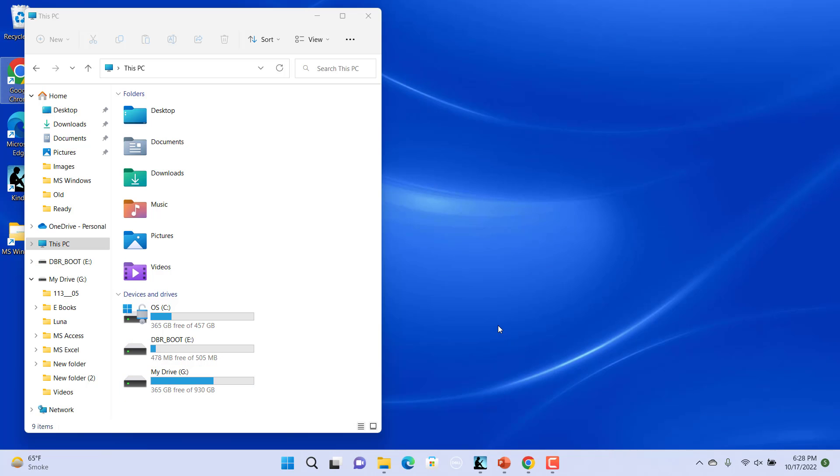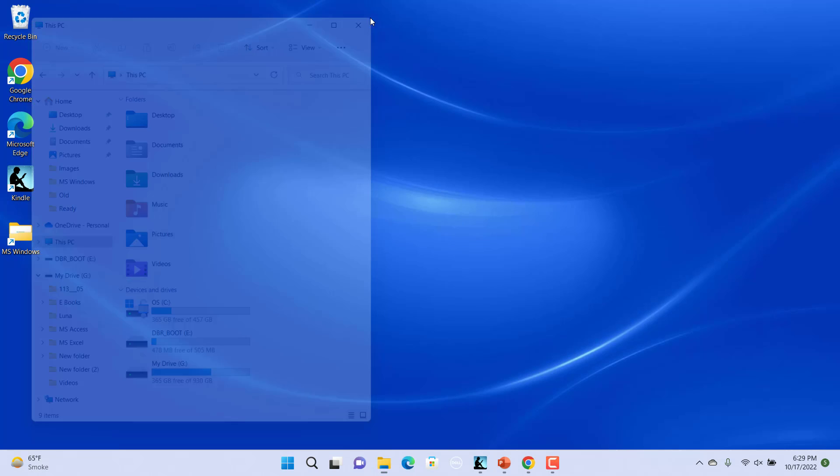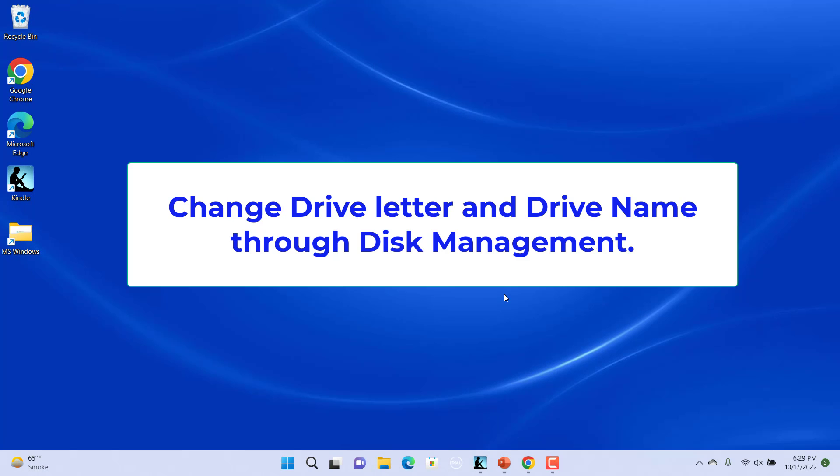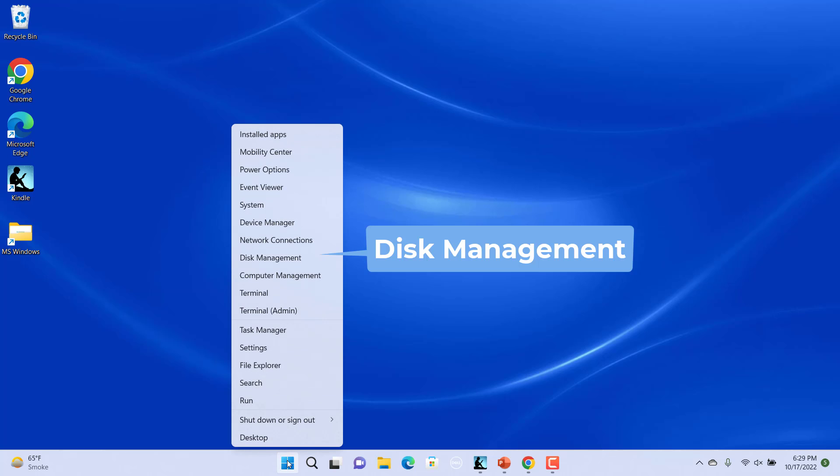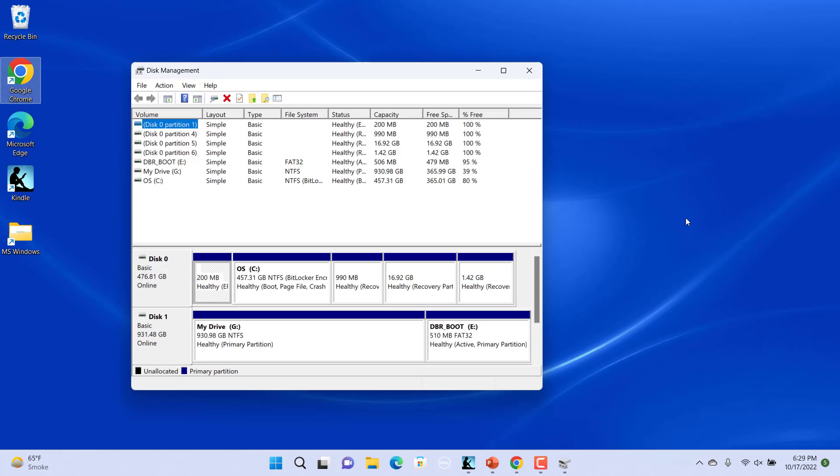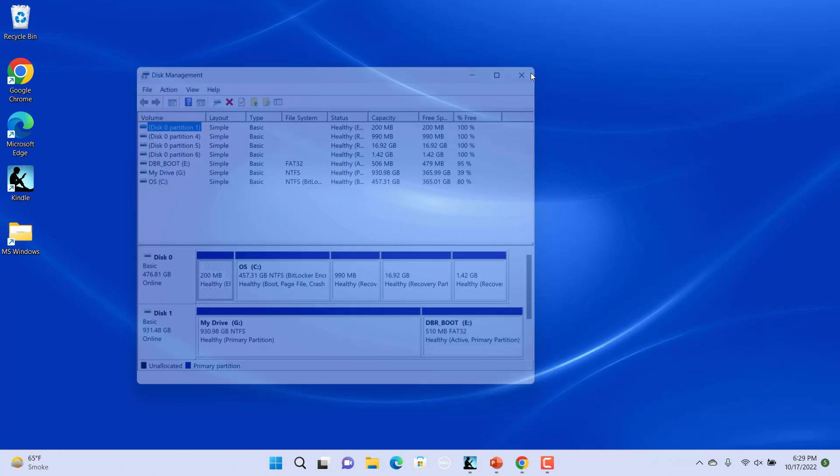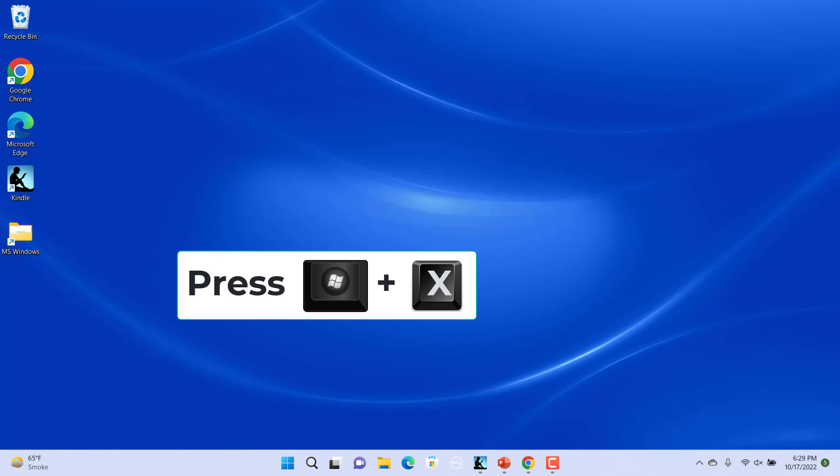You can also change the drive name and letter through Disk Management. Right click on Start menu and select Disk Management from the pop-up menu. Or you can press Windows key and X keys together and select Disk Management from the pop-up menu.